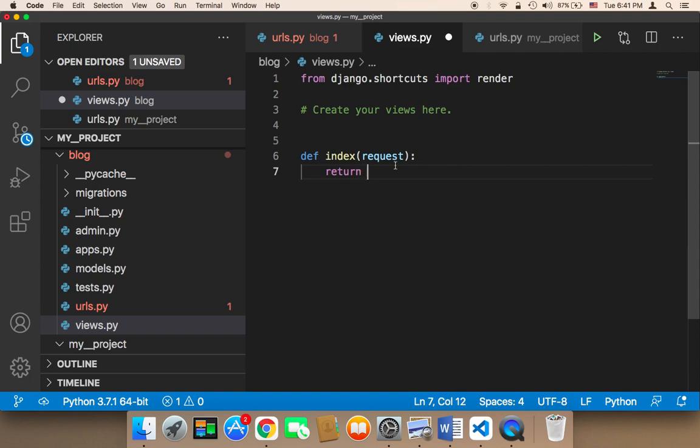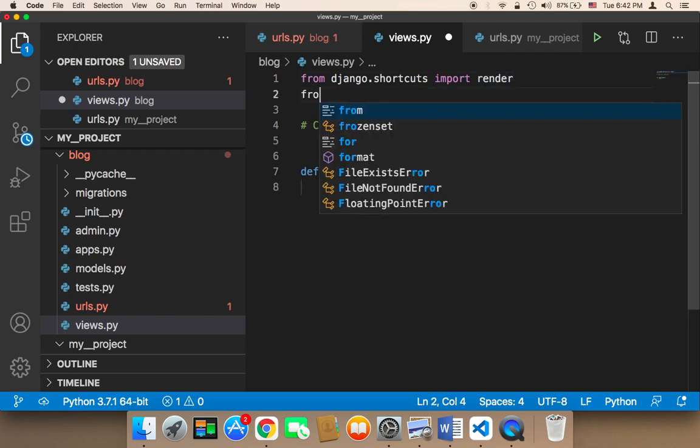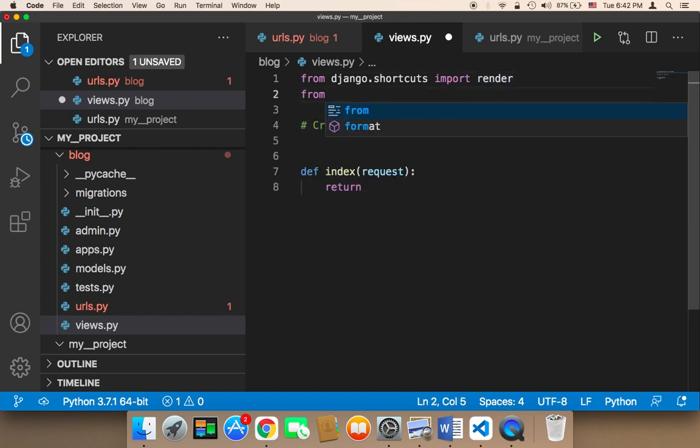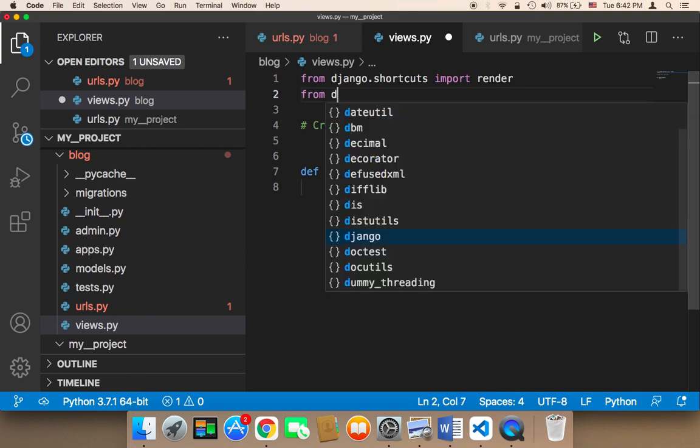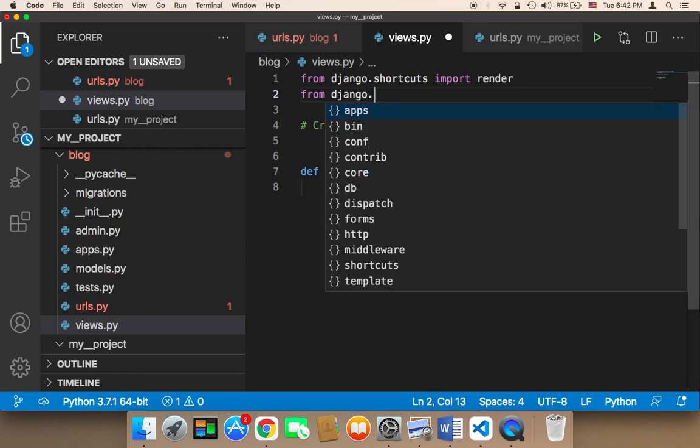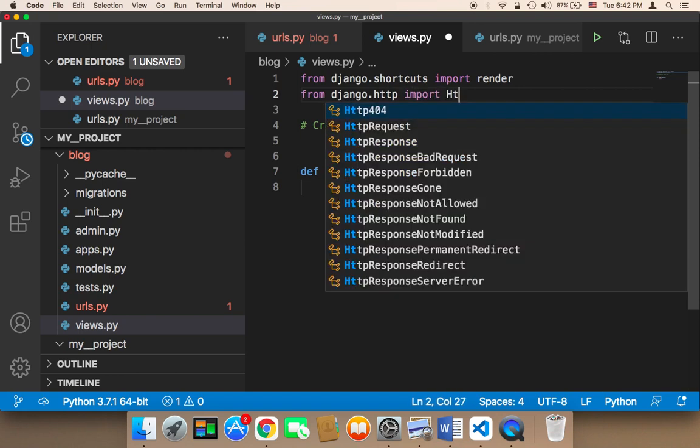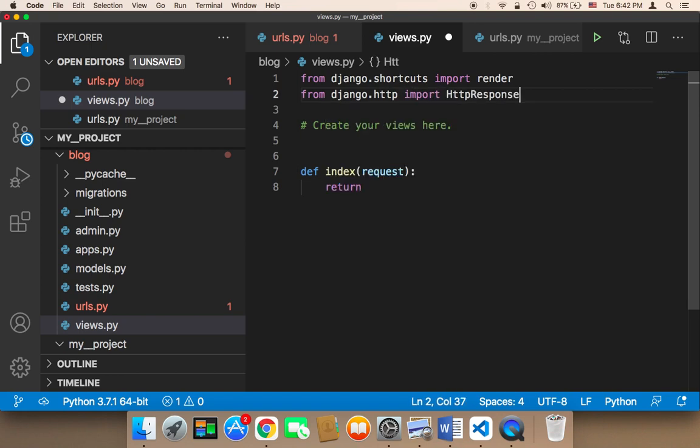And since this is a web application, we need to use the HTTP response. We need to return a response. We cannot print something. We need to return a response. Therefore, I'm going to first import the response class. I'm going to say from django.http import HTTP response.